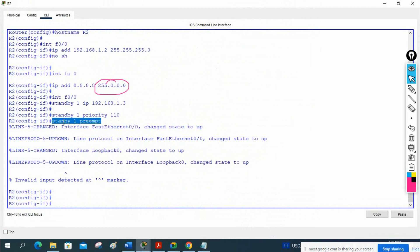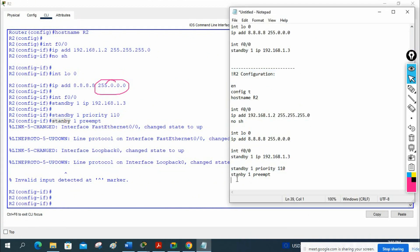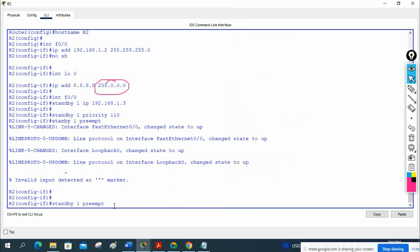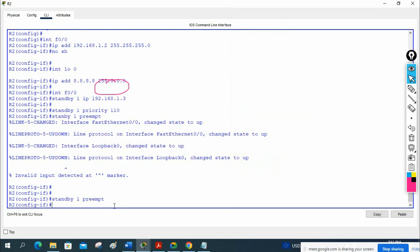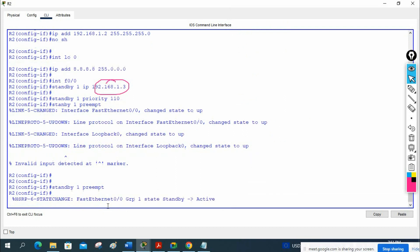Wait — something went wrong. I missed the D in STAND — it should be S-T-A-N-D. That's why there was an error. Let me correct it and paste the configuration again. Now it is working.